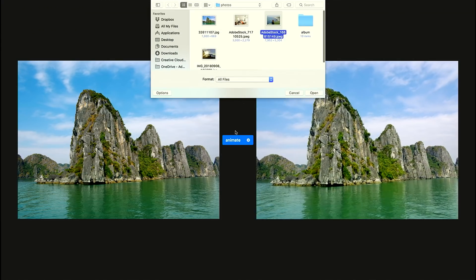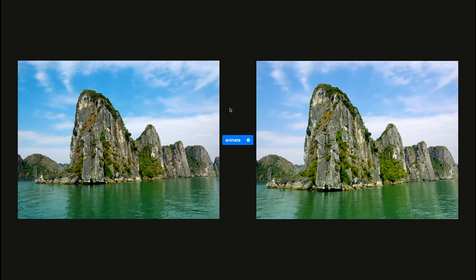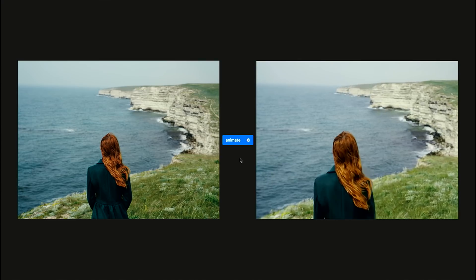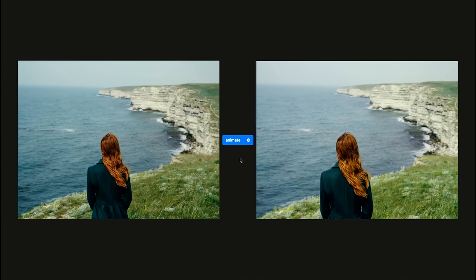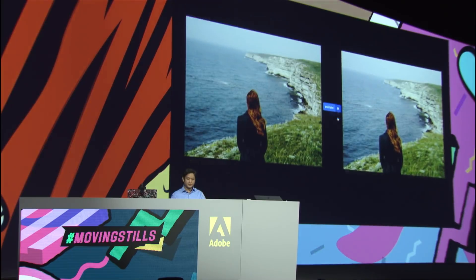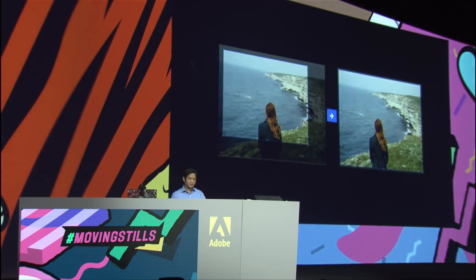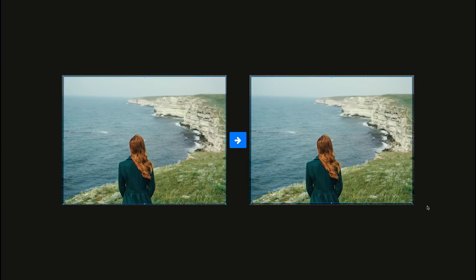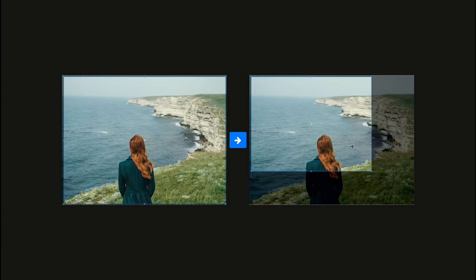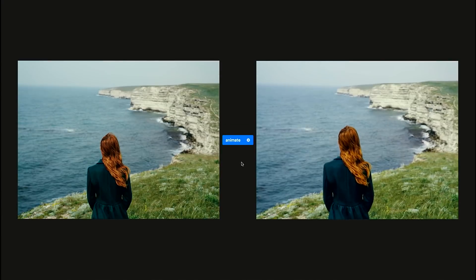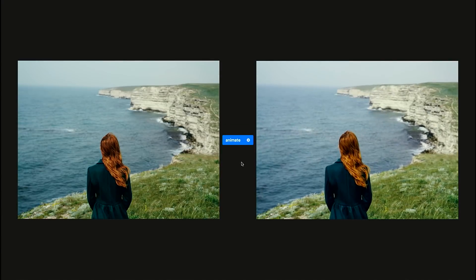For example, with this image, the default solution gives me this standard camera motion. But what if I want to make it a bit more dramatic? Let's say I want the camera to start with a full view and gradually close in on the subject. That can be done in Moving Stills with the view control interface. All I need to do is specify how I want the camera to start and how to end it. I'll move the camera forward to close up and downward a little bit to focus on the subject. With the Finish button, I can obtain this video with my desired camera path.